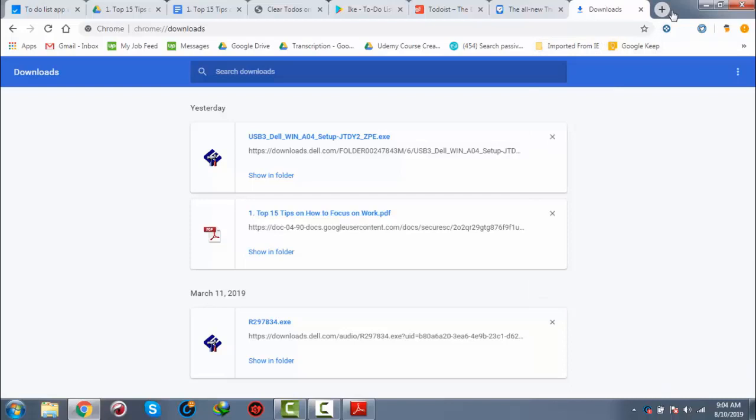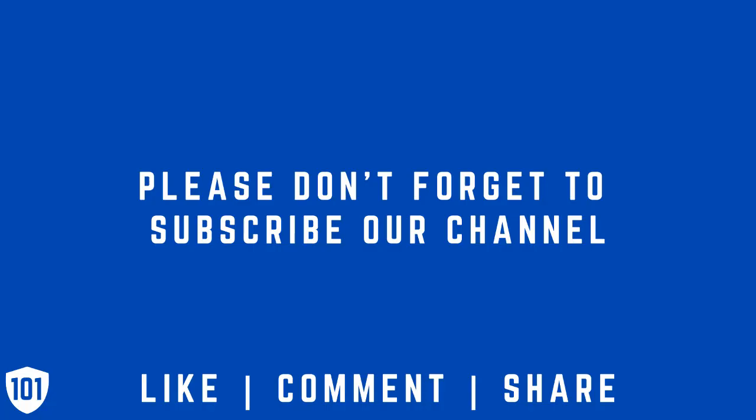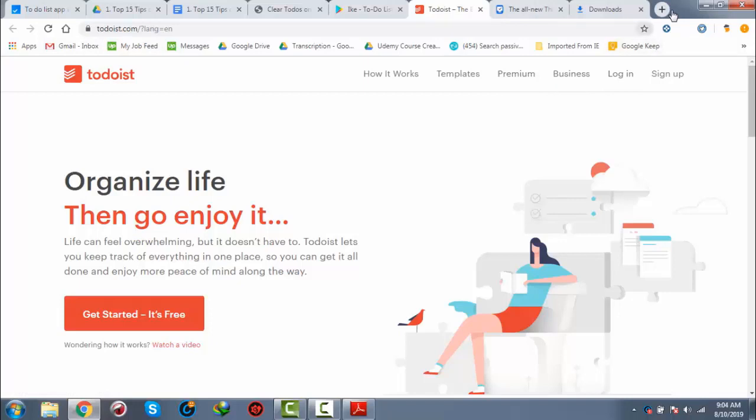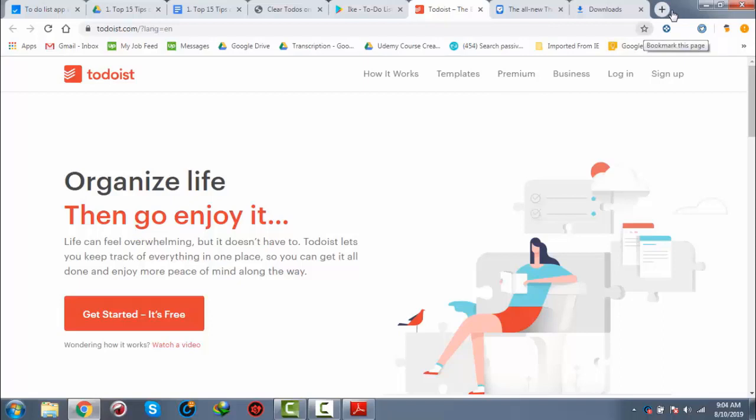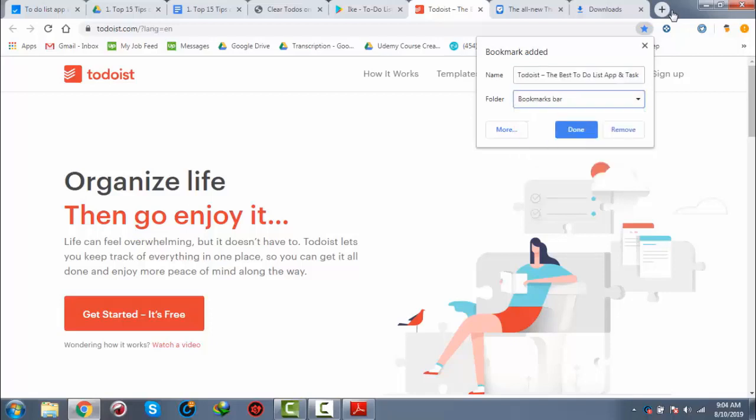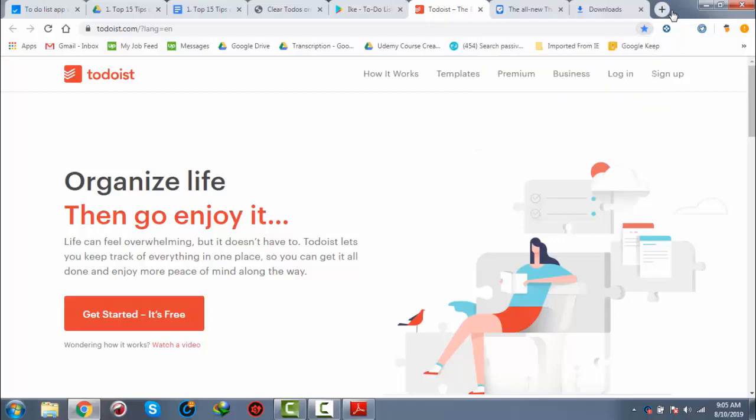If you want to bookmark, suppose you want to bookmark this Todoist website. As we are using Google Chrome, you just go there and bookmark this page. Do you want a folder or just bookmarks bar? Let's take it to the bookmarks bar and done.